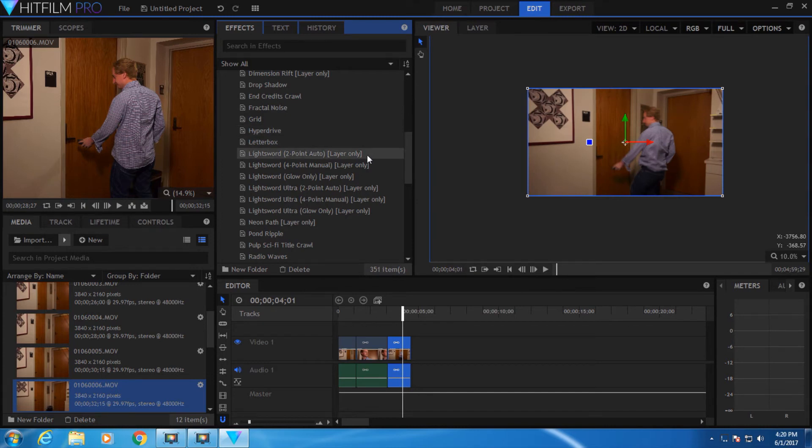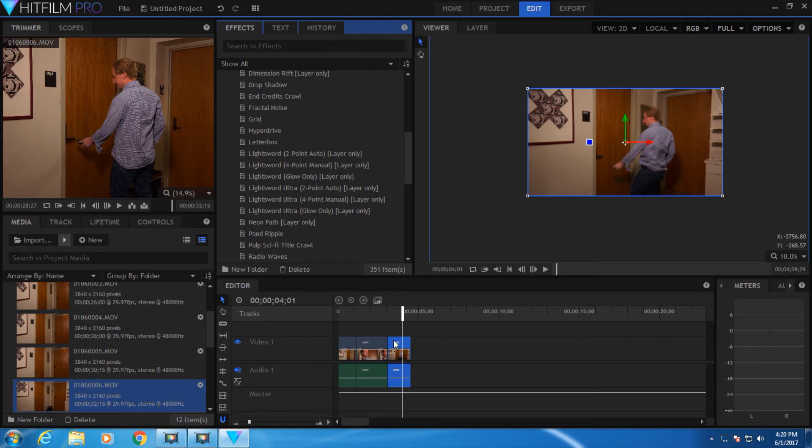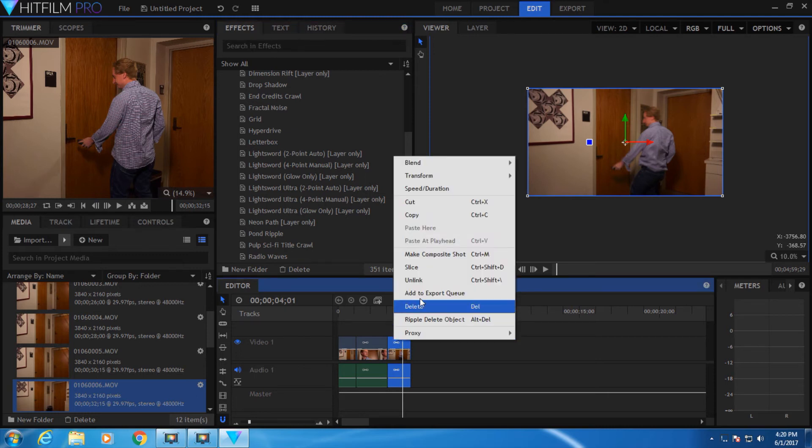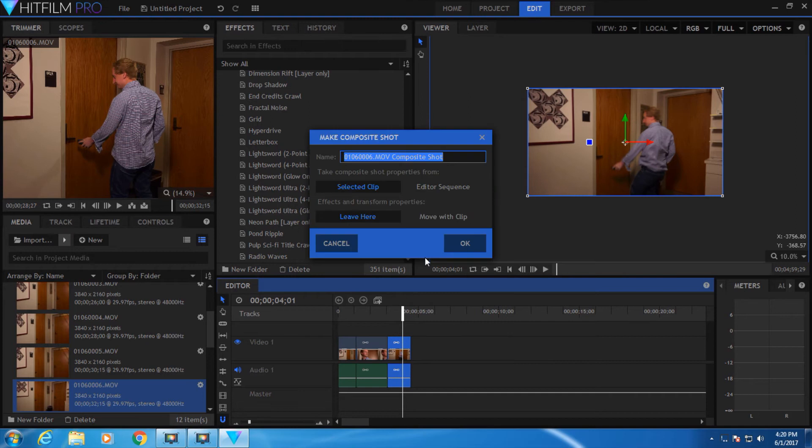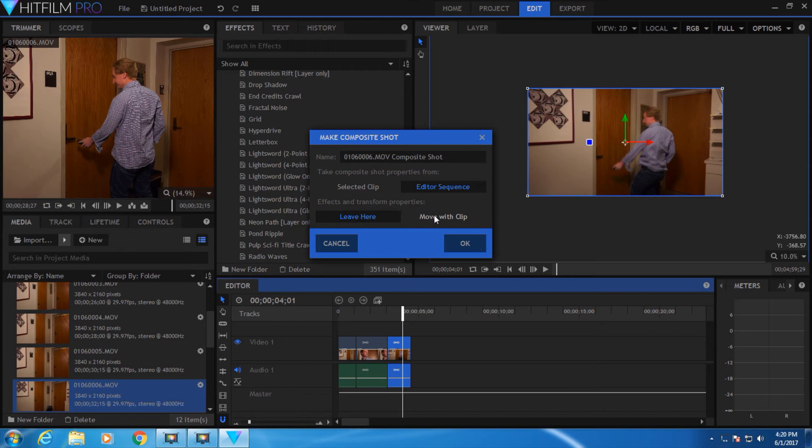You'll notice that next to each light sword effect, it says layer only. What that means is that you can only use this effect in compositing mode. Right now we're in editing mode. So to switch to compositing mode, select your clip, right-click, go to Make Composite Shot, and then take the properties from the editor sequence, and the effect and transform properties move with the clip.